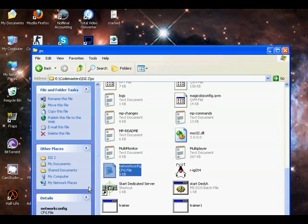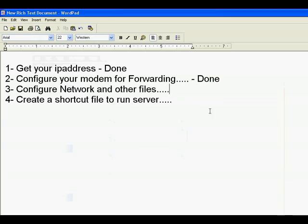Now I have done the configuring network files.